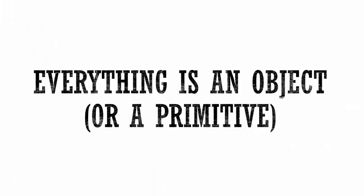Now that we understand the object prototype, we can even more deeply understand what we mean by everything in JavaScript is an object or a primitive.